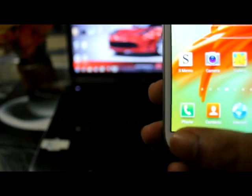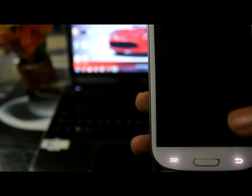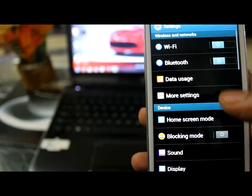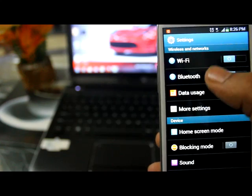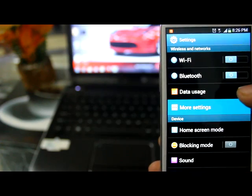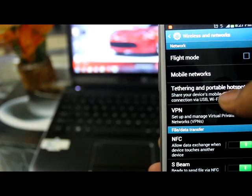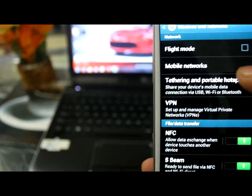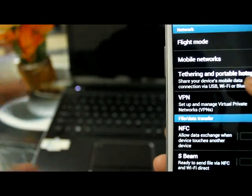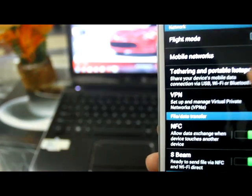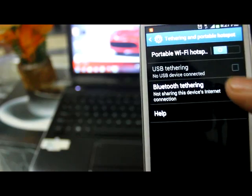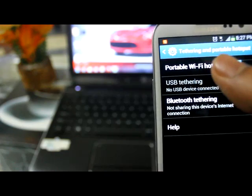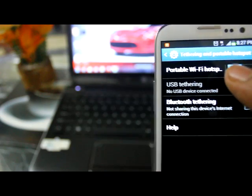It's very simple. You just need to go to Settings, then choose More Settings. Inside More Settings you have different options, so you need to select Tethering and Portable Hotspot.